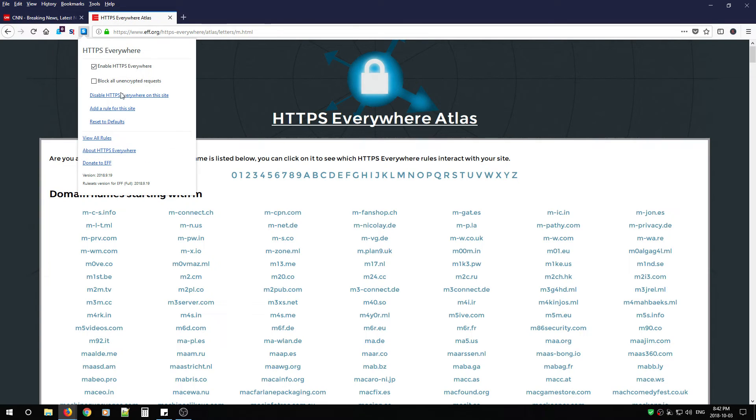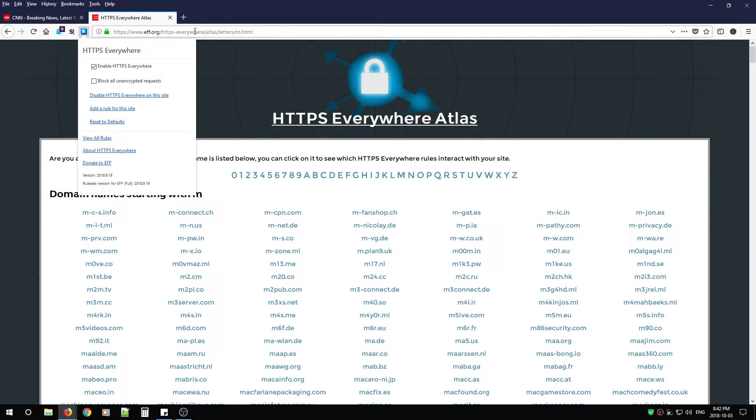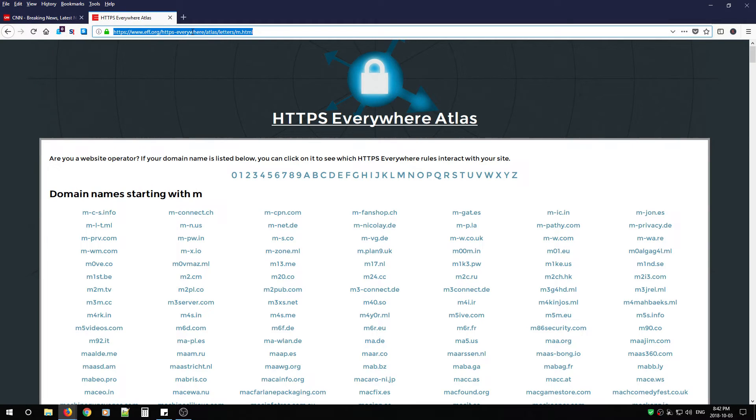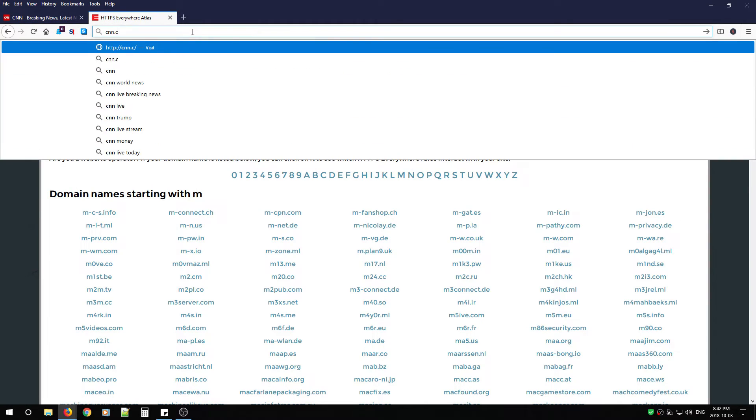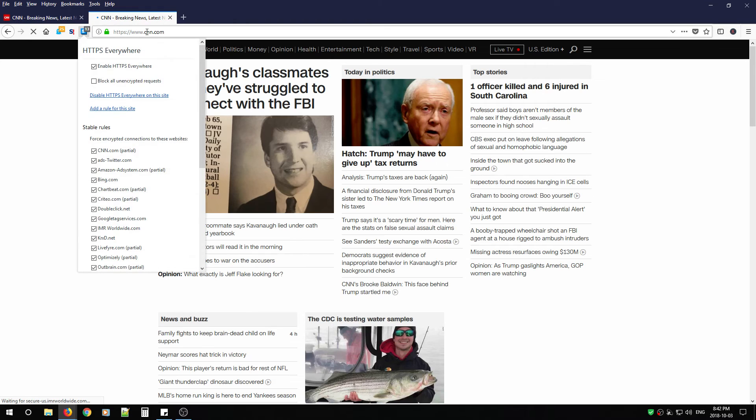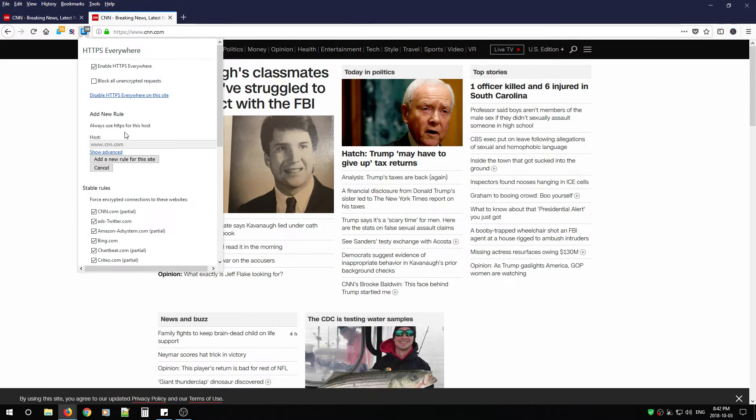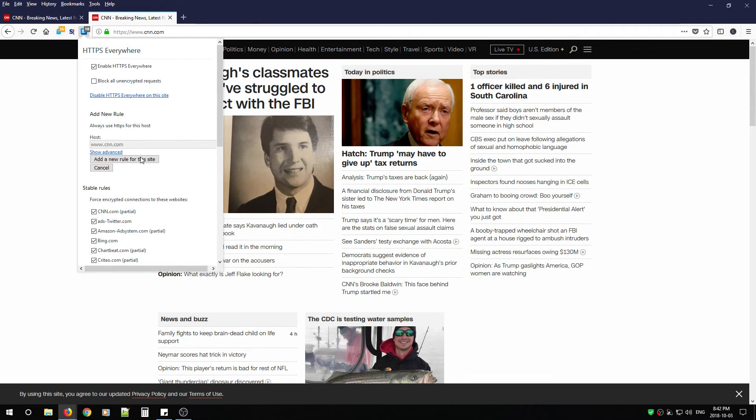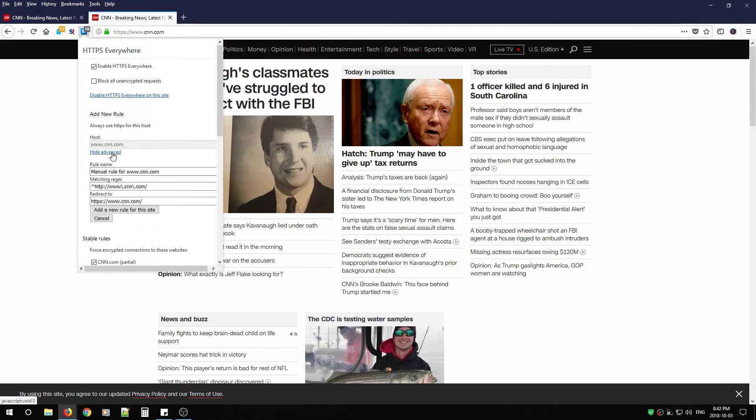Also, if you want, you can add rules for this site manually. So if you do go to CNN.com, and that's your favorite domain, you can add it manually. Add new rule for this site. Go advanced. You can also change if you like.